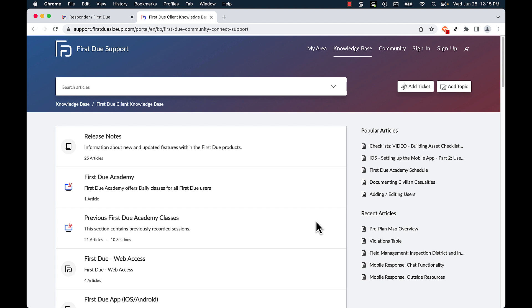FirstDue support is reachable 24/7 to address any issues that you may encounter while using the system. You can submit tickets for enhancement requests, any type of bug or issue that you encounter within the system,